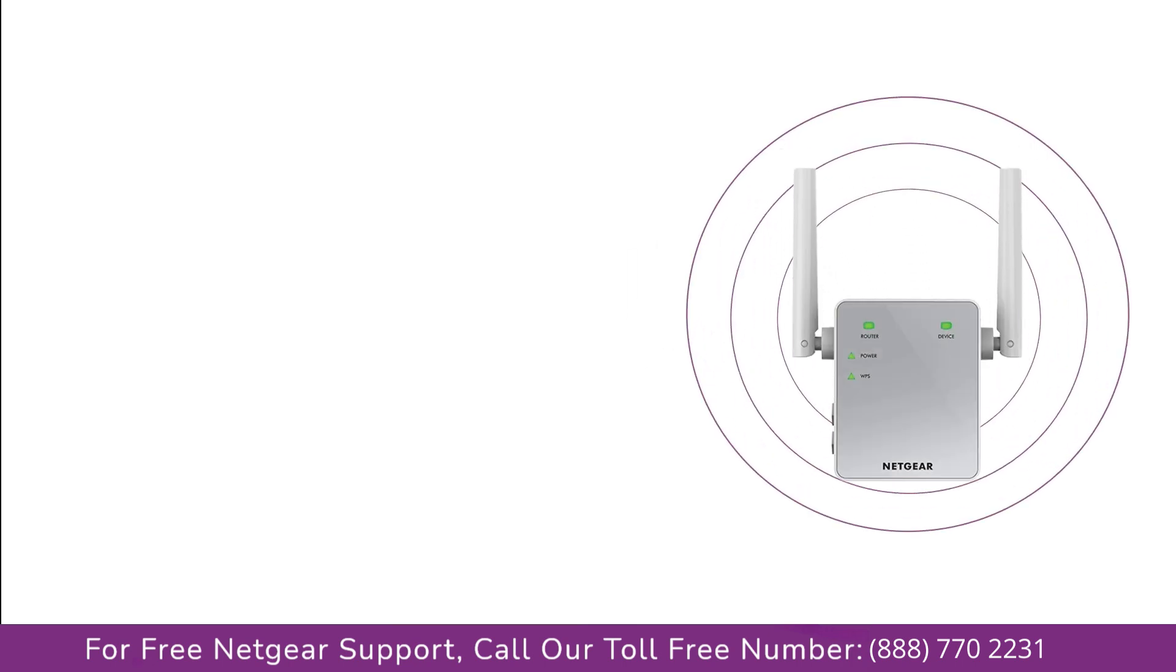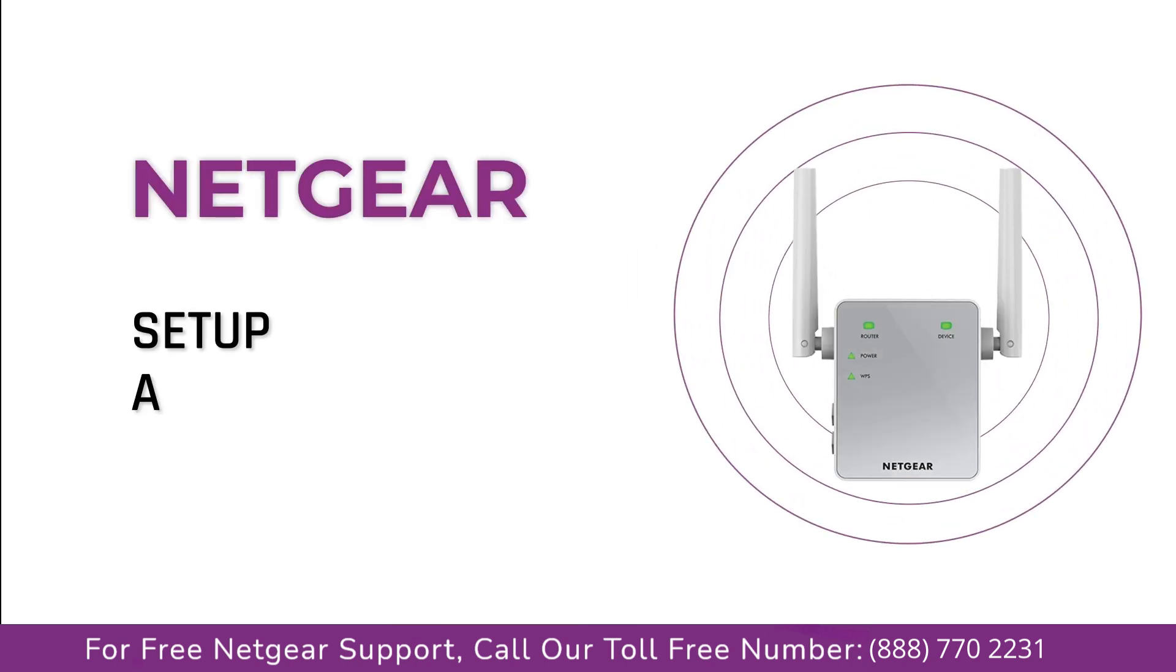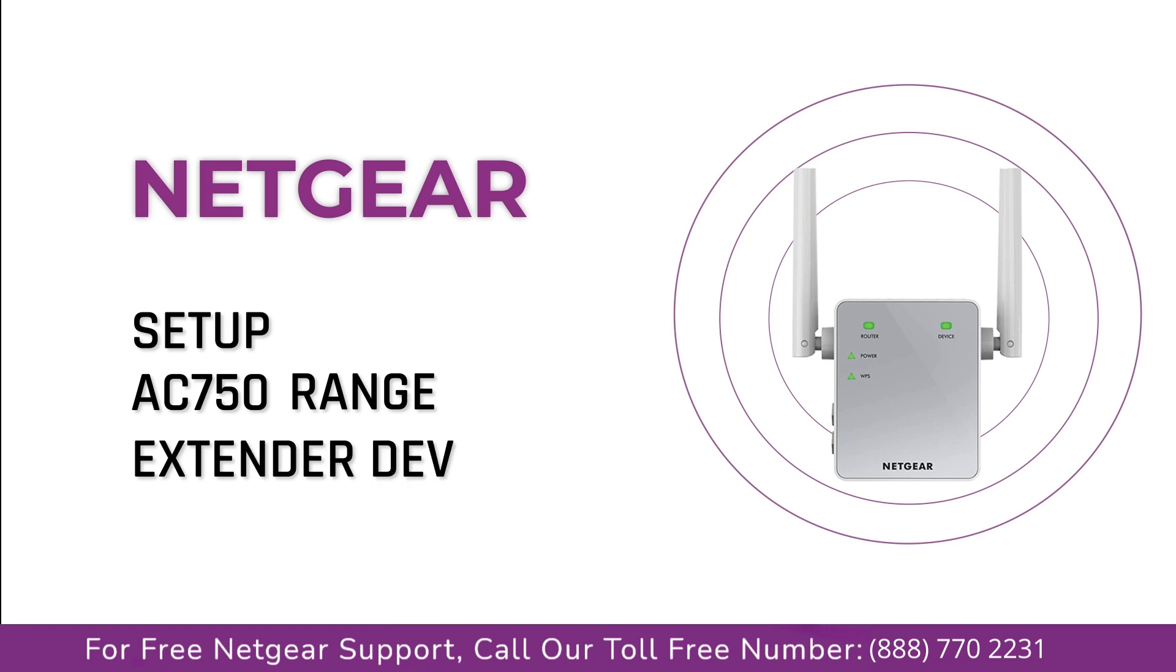In this short video, we are going to reset our Netgear range extender, AC750 device. It's simpler than you think.